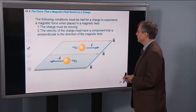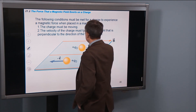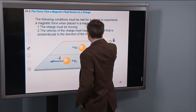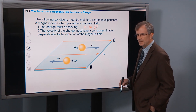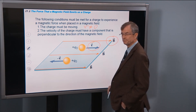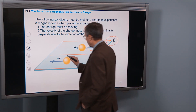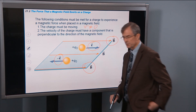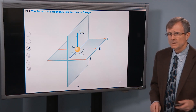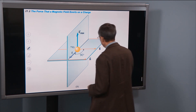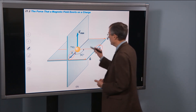The following conditions must be met for a charge to experience a magnetic force: the charge must be moving — v cannot equal zero. Also, the velocity of the charge must have a component perpendicular to the direction of the magnetic field. If the velocity is parallel to the field, there's no force — it just moves through without any magnetic force at all. If v and B are 90 degrees apart, you get the maximum possible force.